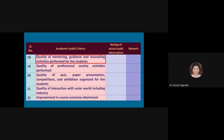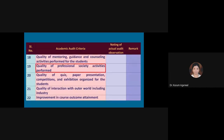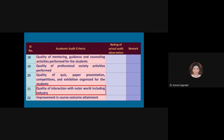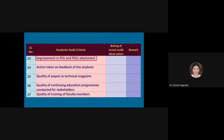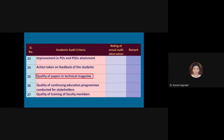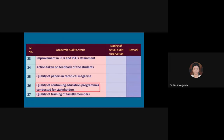The next criteria: quality of mentoring, guidance and counselling activities performed for the students, quality of professional society activities performed, quality of quiz, paper presentation, competitions and exhibitions organized for the students, quality of interaction with the outer world including industry, improvement in course outcome attainment, improvement in POs and PSOs attainment, action taken on feedback of the students, and quality of papers in technical magazine.